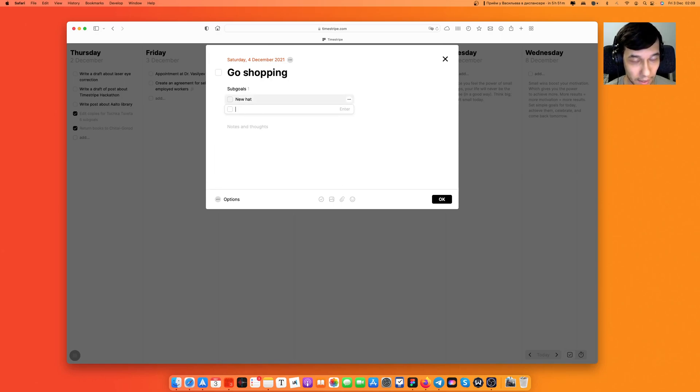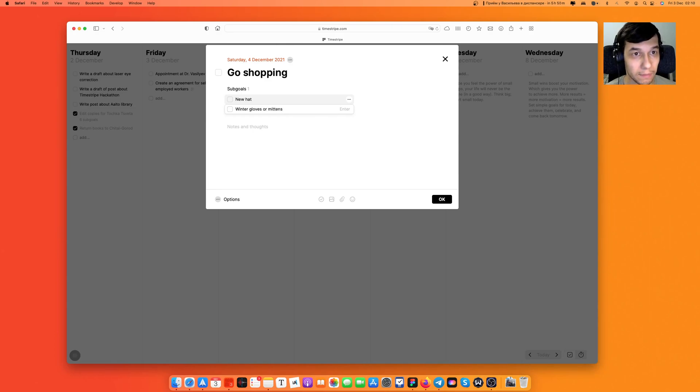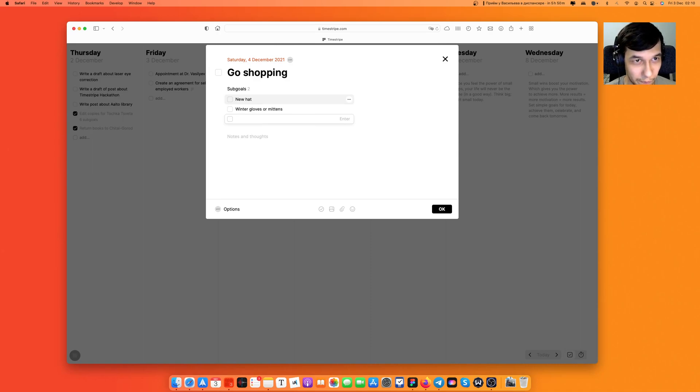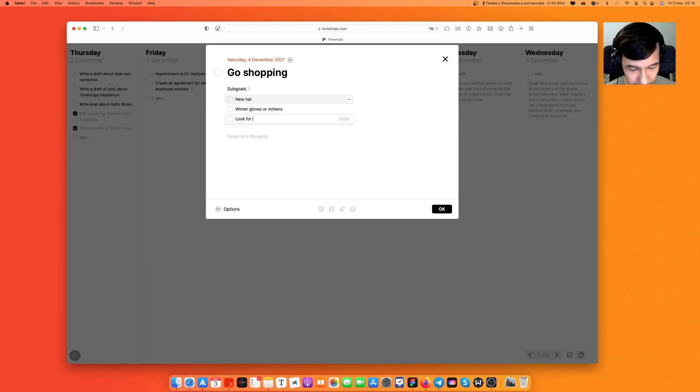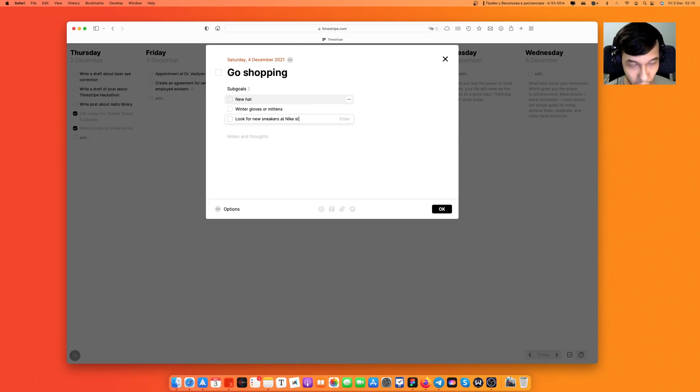Okay I'm gonna go for winter gloves or mittens maybe even because I'm in Siberia, it's pretty cold, and I'm going to look for new sneakers at a Nike store.